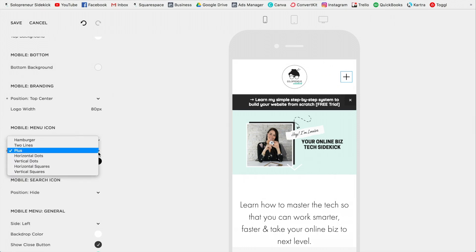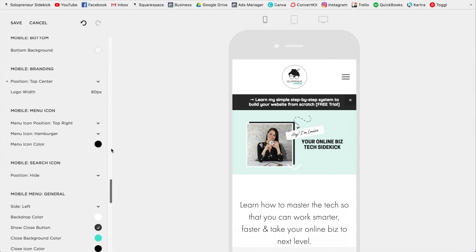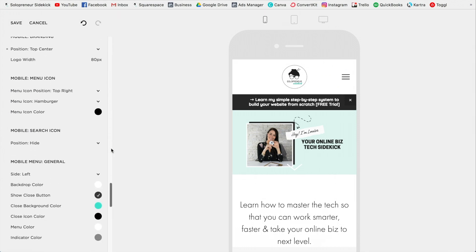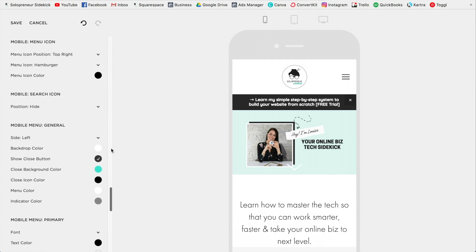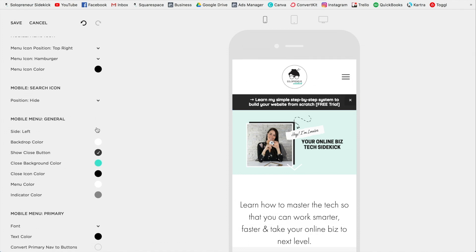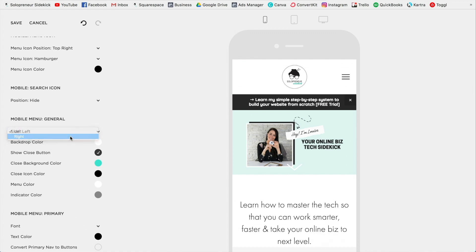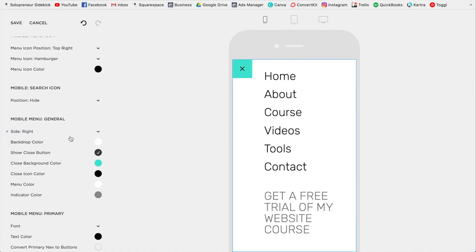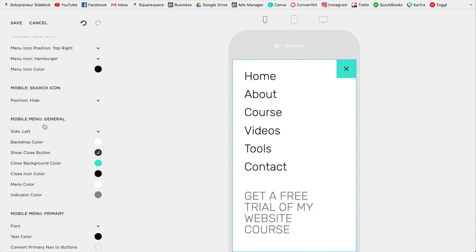And then what you're going to want to do is go down to the general area. So here I can see what it looks like when somebody clicks on the menu icon up here. I'm gonna click this little drop down and just click on, I'm just gonna switch it to right so that I can view it and then flip it back to left, which is what I want. You might just have to do that in order to actually view it.